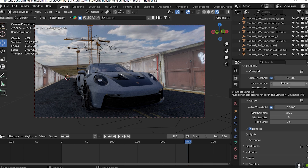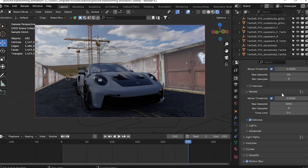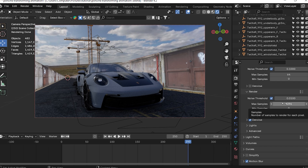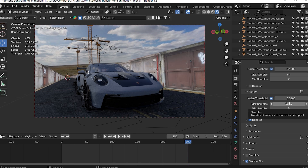I still follow this pattern because I have a workflow. Now, the main thing here is the samples. There are 4K samples set here. For this scene, 4K samples are too many. Let's reduce the samples — we don't need that many. We'll set it to 128.